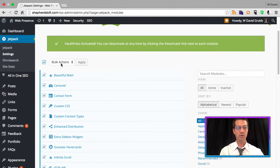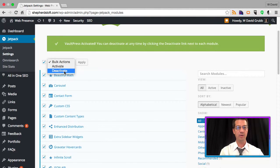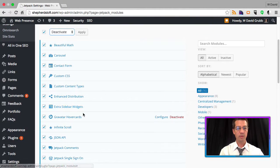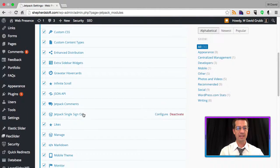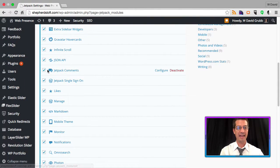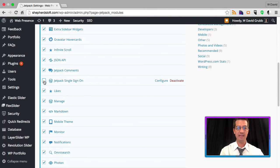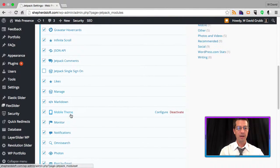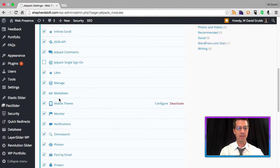So we are going to check the box, do a bulk action, and deactivate these. I'm going to scroll down the list and uncheck the items that I would like to keep activated. So there's the Jetpack and the manage.